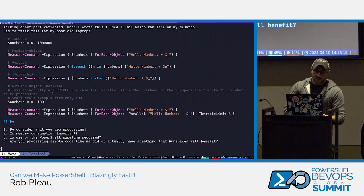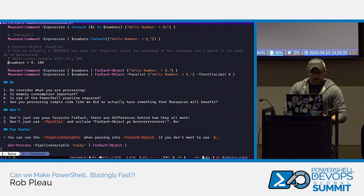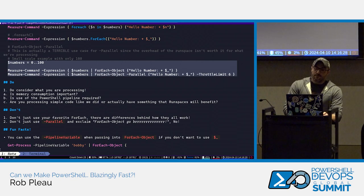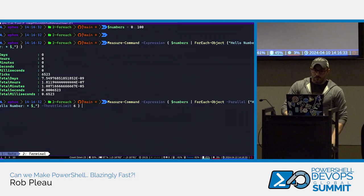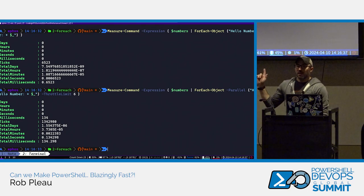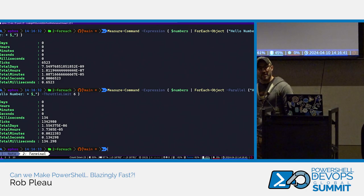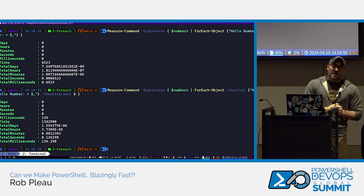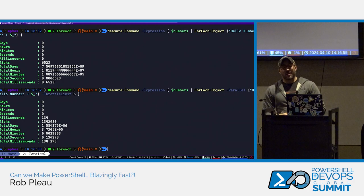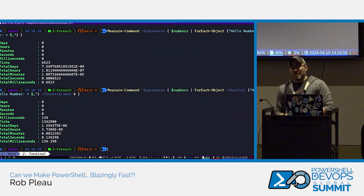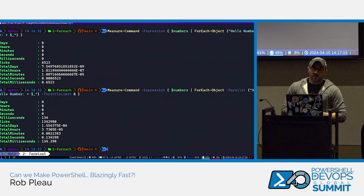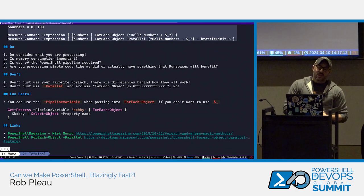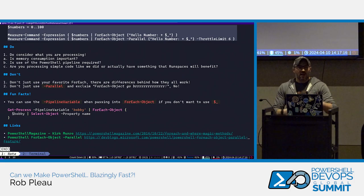Regarding forEach-Object -Parallel: because it has the overhead of opening those runspaces, it's not automatically faster. Running one through a hundred with a one-second wait, parallel is actually quite slow compared to regular ForEach-Object in that simple case. Parallel would be better for long-running jobs. Don't assume parallel will automatically scream - it could be slower depending on what you're doing.